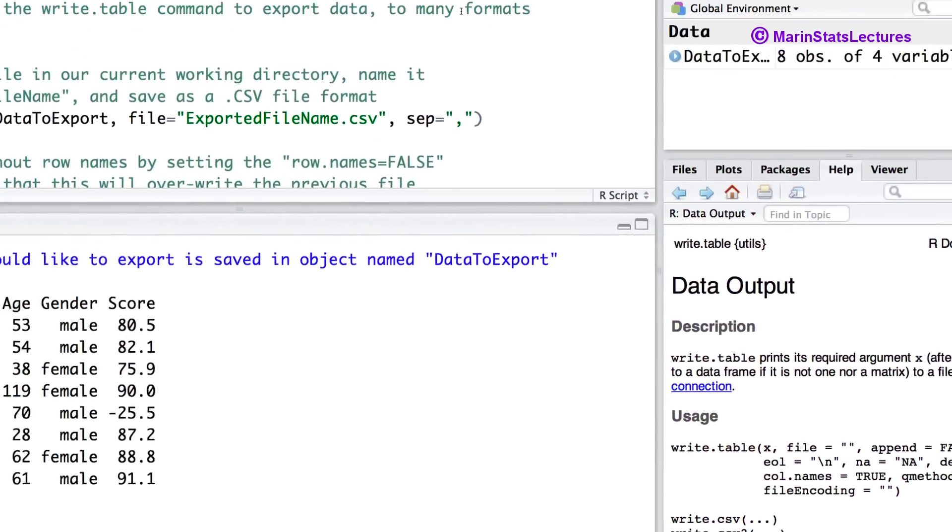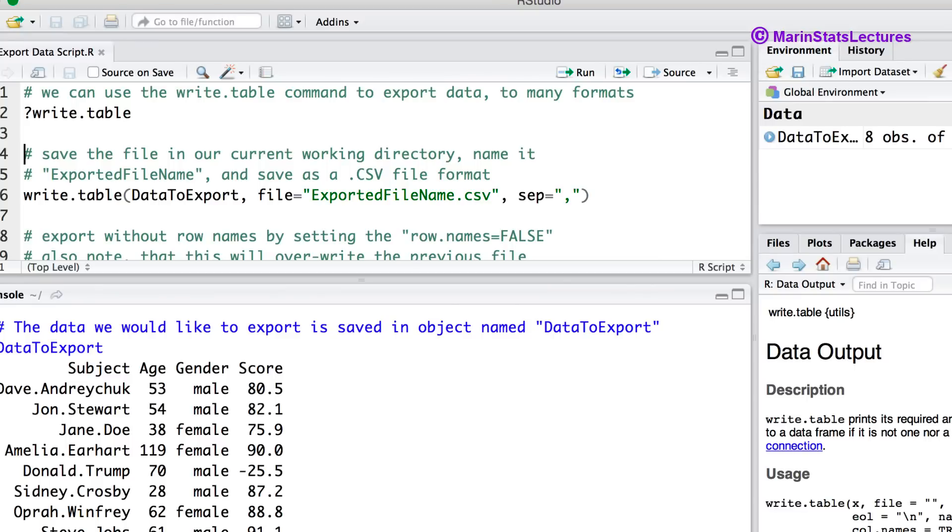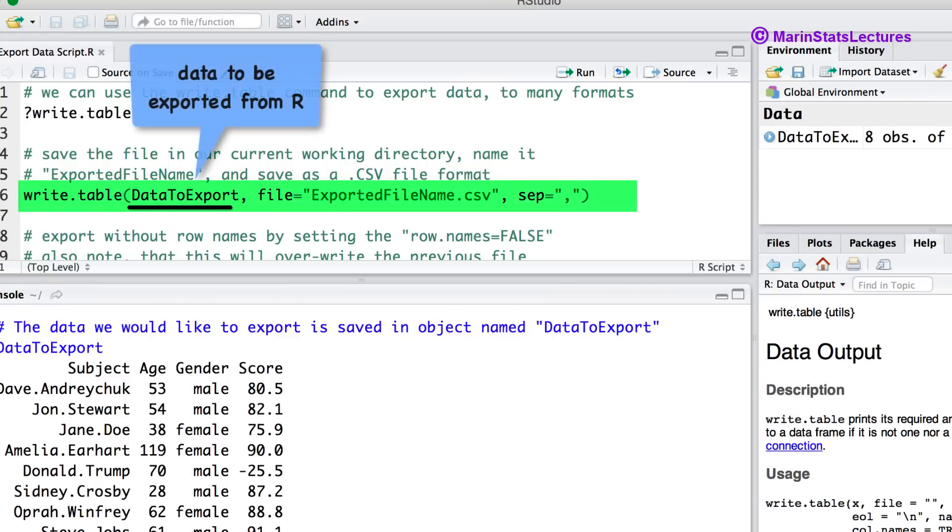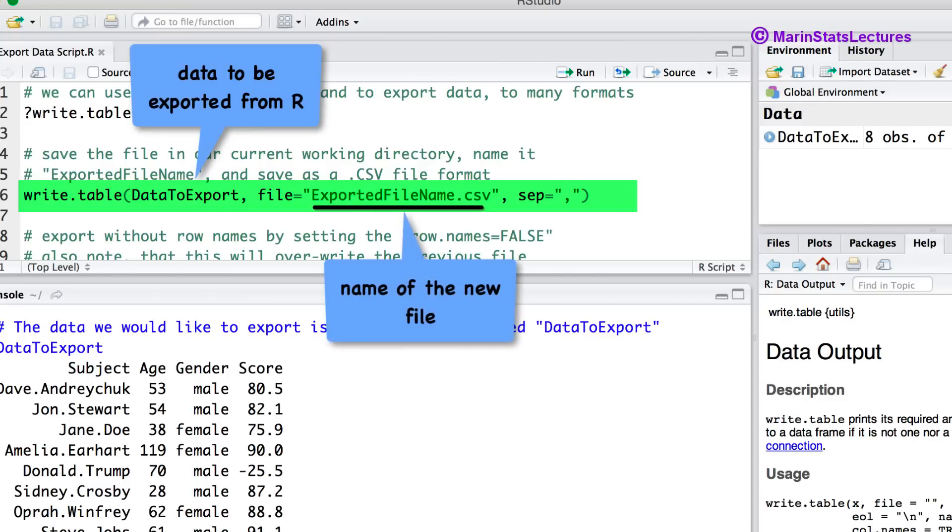Let's begin by saving the data using mostly the default values. We will use the write.table command. We'll specify the data that we'd like to export here, being data2export. Then we can specify the name we'd like to save the file as. We'll save it as exportedFileName.csv.